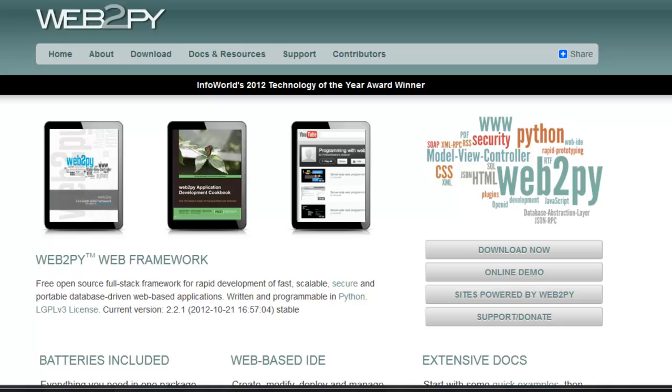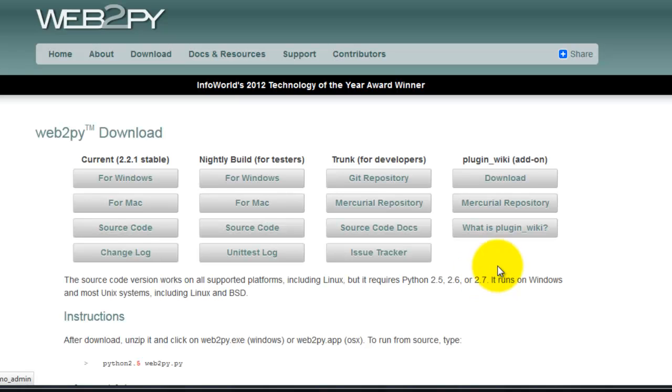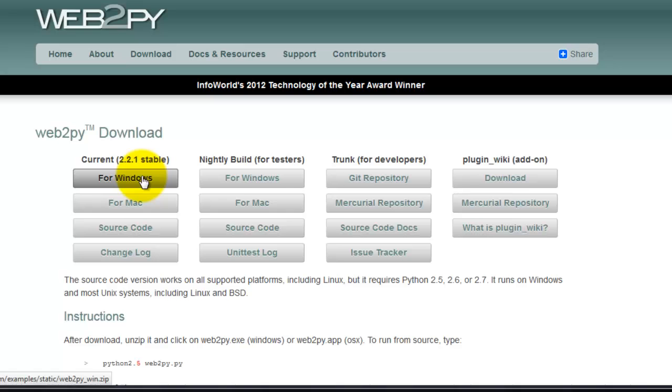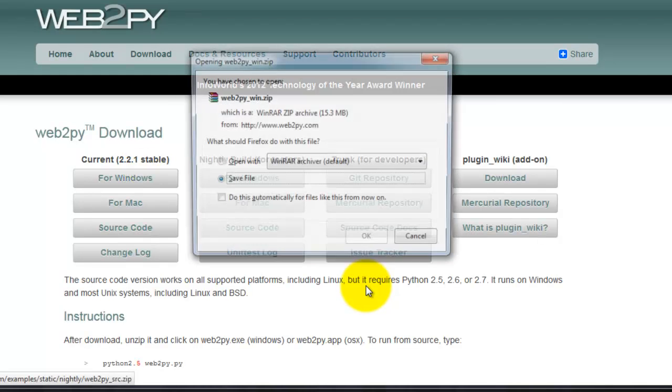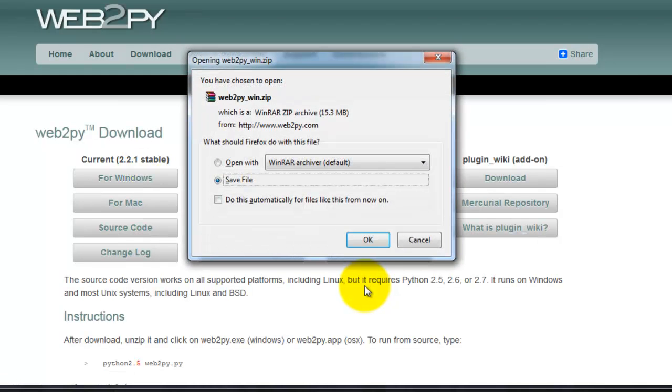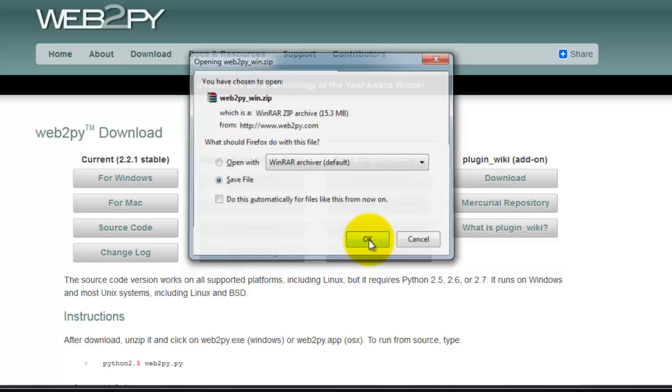You want to start by downloading the latest stable release. Click download now. I'm on a Windows machine, so I'm going to click for Windows. Go ahead and save the file.